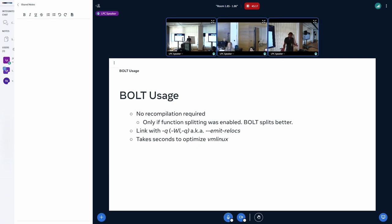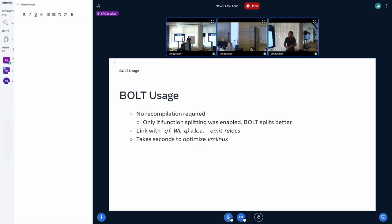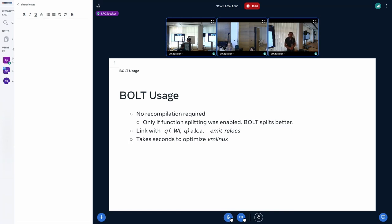When you want to use Bolt, most of the time you don't have to recompile your application. The only exception is if you build with split functions — Bolt will split functions based on its own profile and do a much better job than the compiler does based on heuristics. For maximum performance you have to relink with relocation flags. Once you have a profile and your binary ready, it literally takes seconds to optimize the vmlinux binary — about four seconds for a kernel like 5.19, and you get a faster kernel.